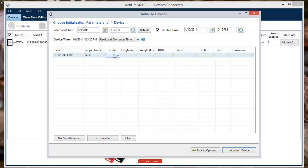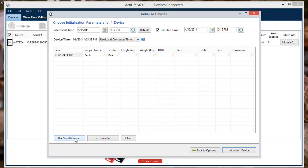If you choose to keep your subject's information private, the device's serial number can be used. The serial number can be automatically used by clicking the Use Serial Number option. Other options include Use Device Info, which will use the subject info last entered, or Clear.